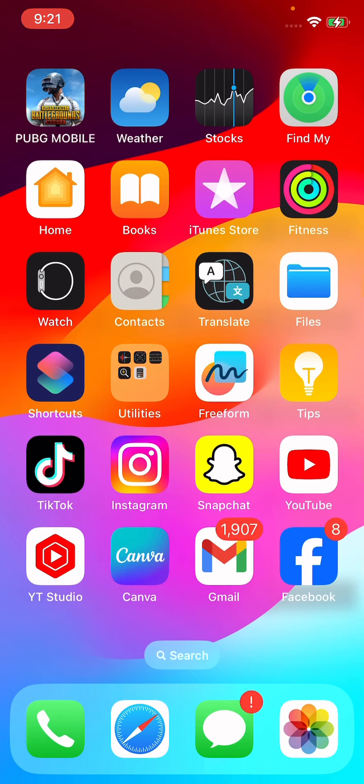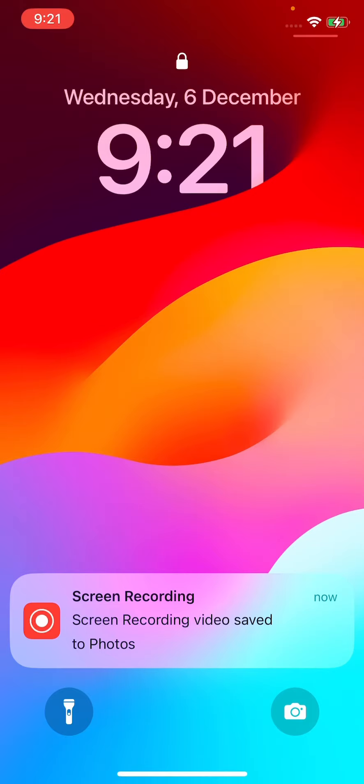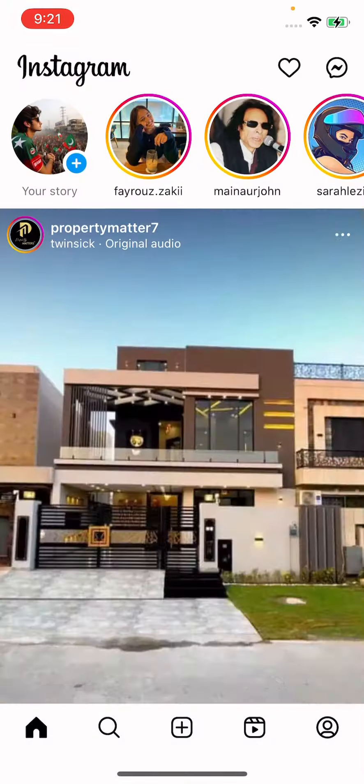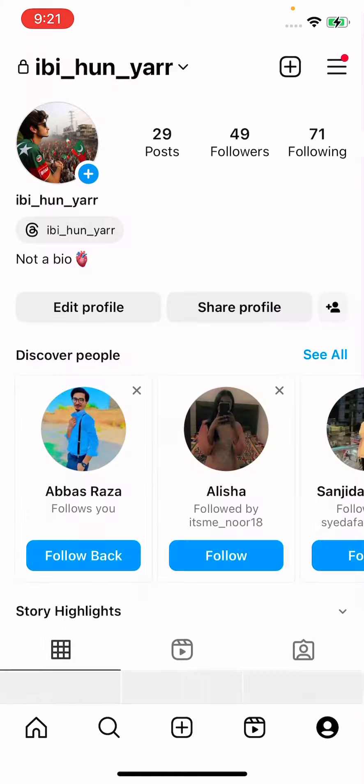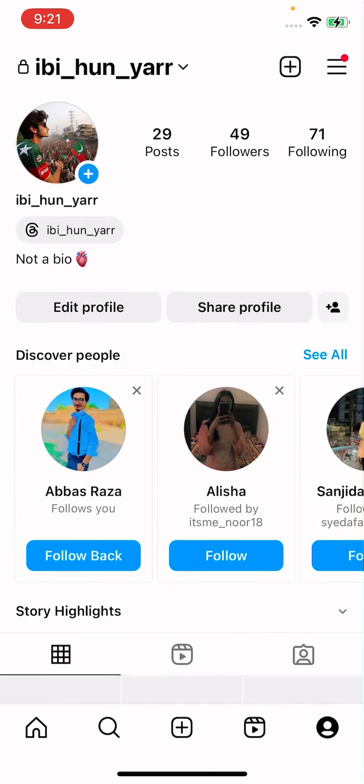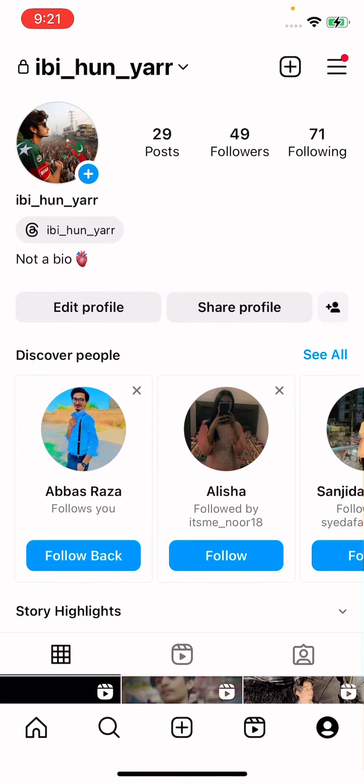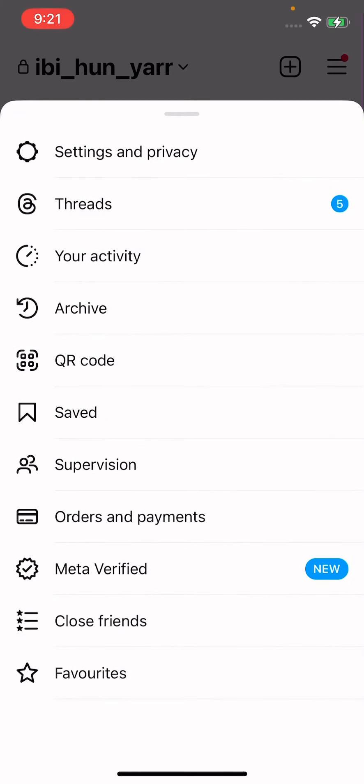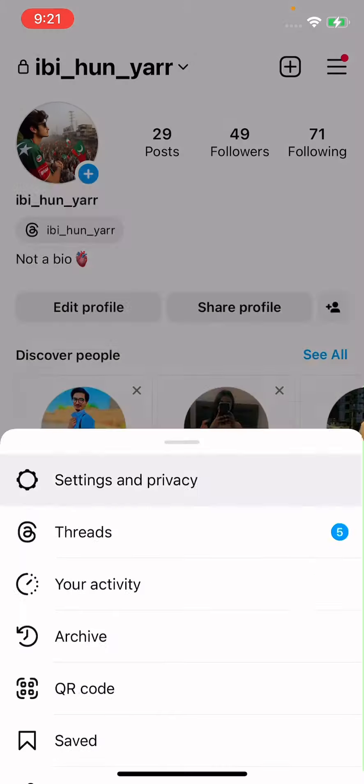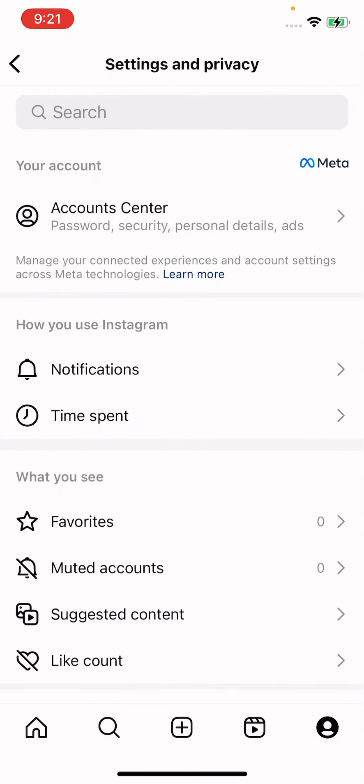First, open Instagram and tap on your profile. Simply tap on the three lines at the top right corner and tap on the first option, Settings and Privacy. Then in Settings and Privacy, you need to scroll down.